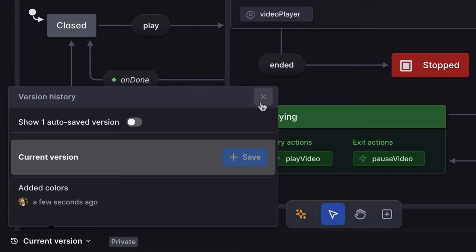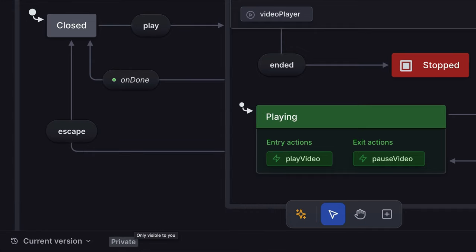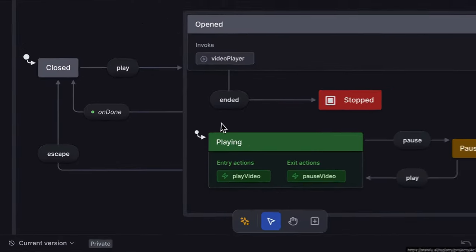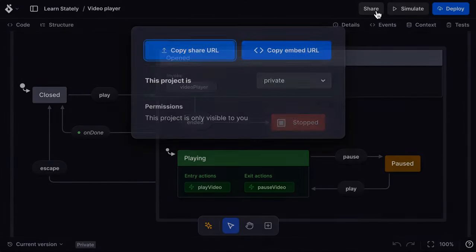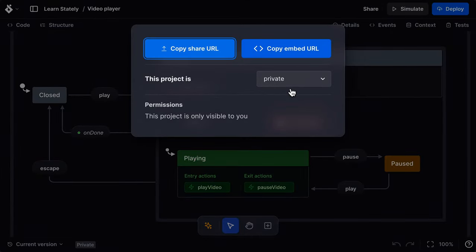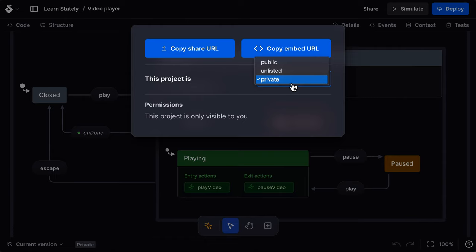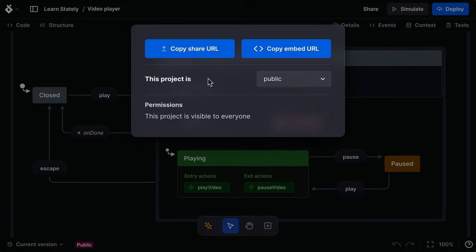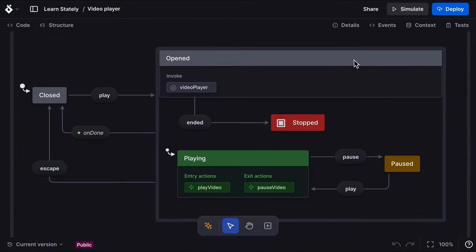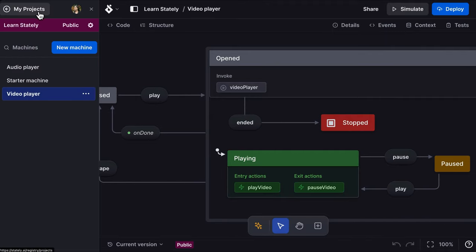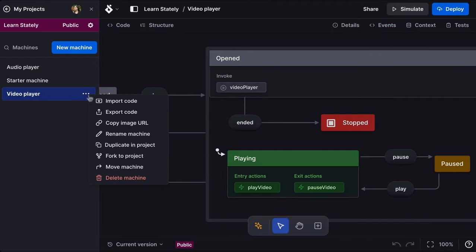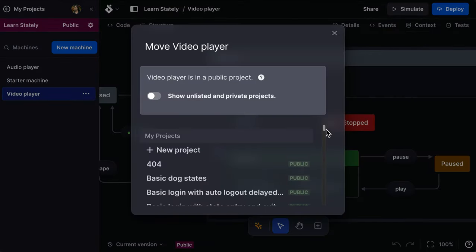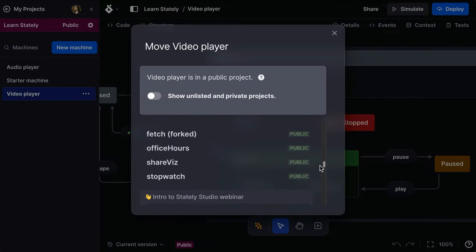I can change it to public or unlisted from the share button. As I have a team plan, I can also move my machine to a project that I share with the rest of my Stately teammates.